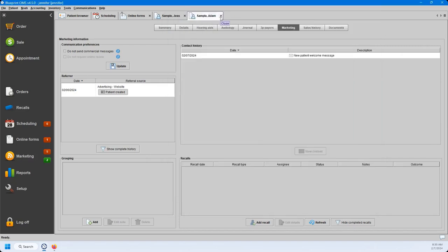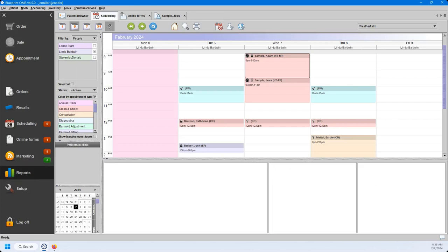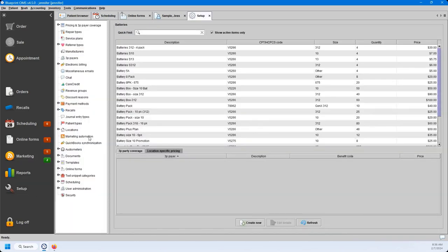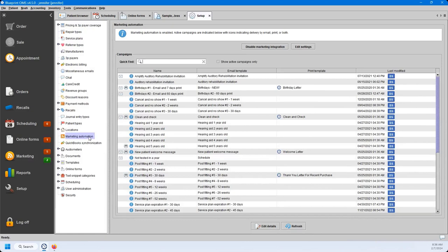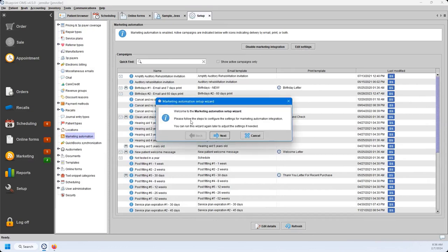The last thing we're going to talk about is our marketing automation. To enable your marketing automation, go down to your setup menu and go to the Marketing Automation category within your system. Mine is already enabled, but you'll be able to hit that Enable Marketing Integration button, which will take you through another setup wizard.